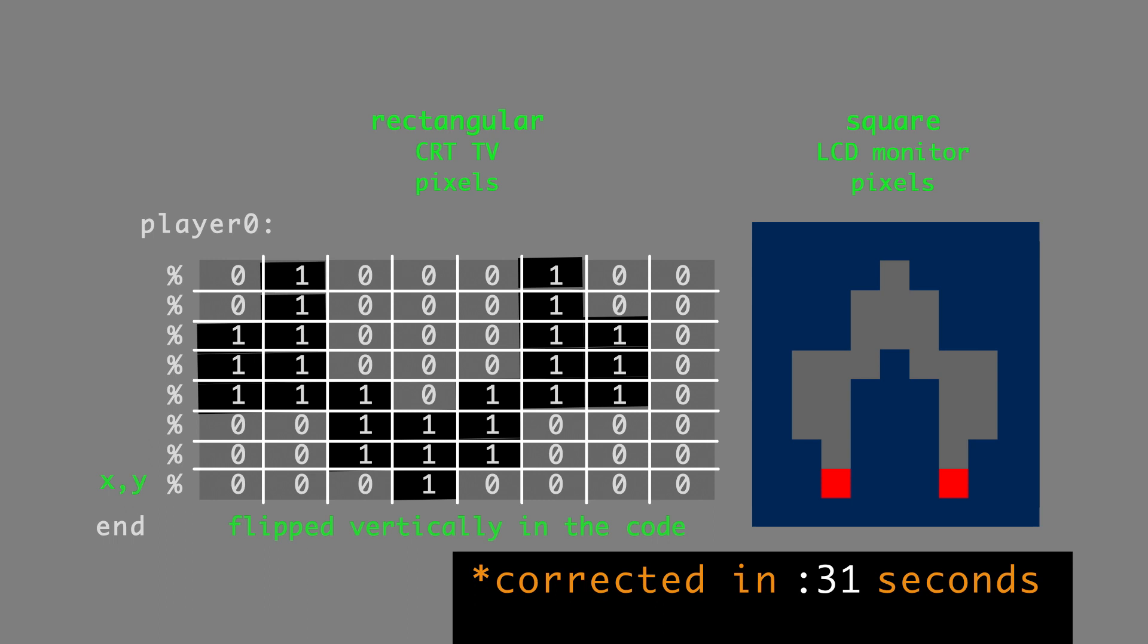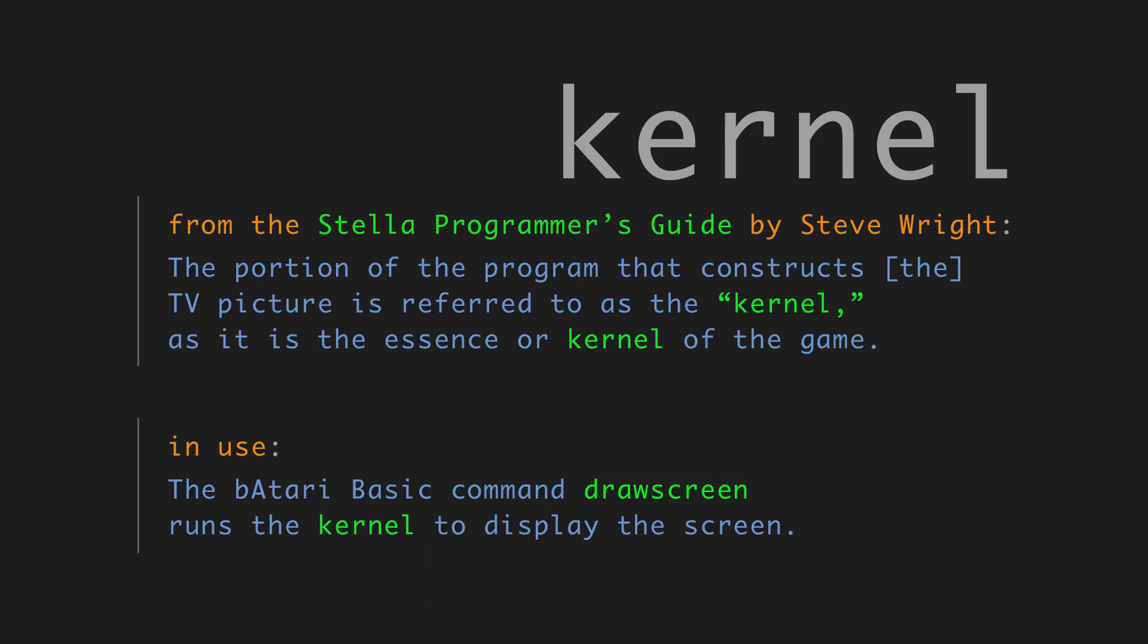And if you're wondering what a kernel is, well, I am too. What is kernel? Well, I finally looked it up from the Stella Programmer's Guide by Steve Wright. And it says there, the portion of the program that constructs the TV picture is referred to as the kernel, as it is the essence, or kernel, of the game. And an example in use for Bataari Basic: the command draw screen runs the kernel to display the screen.